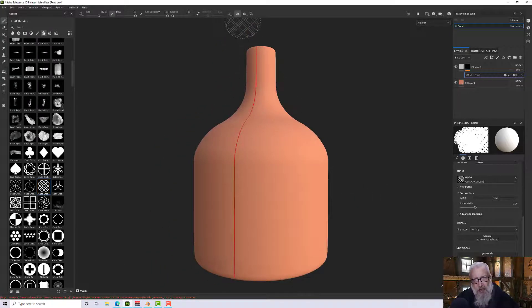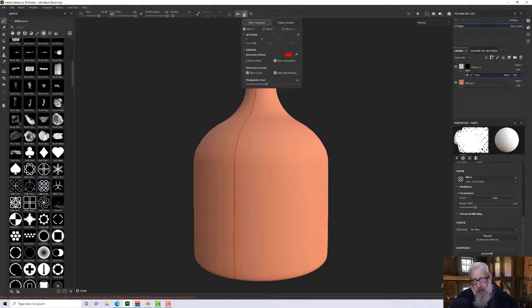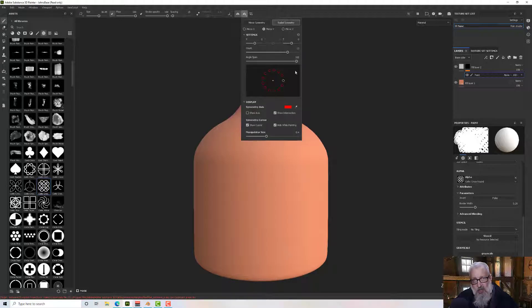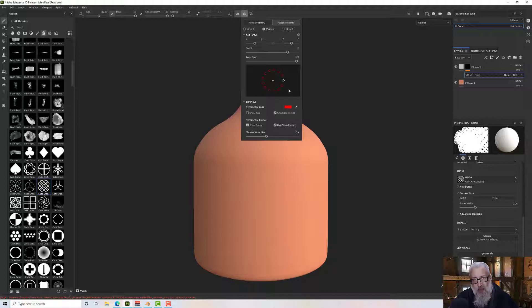In the options, we'll switch to radial symmetry and select the Y option.